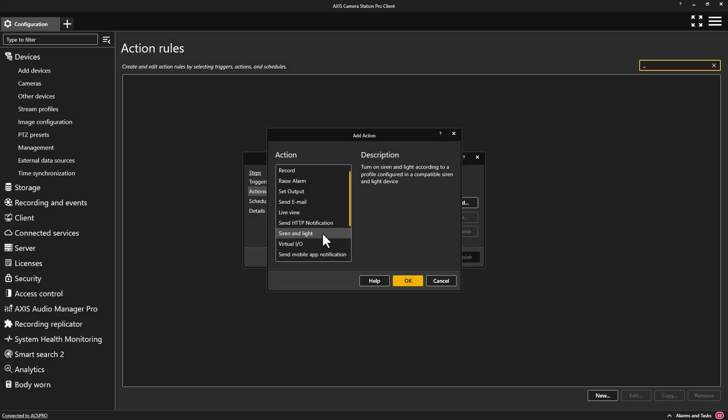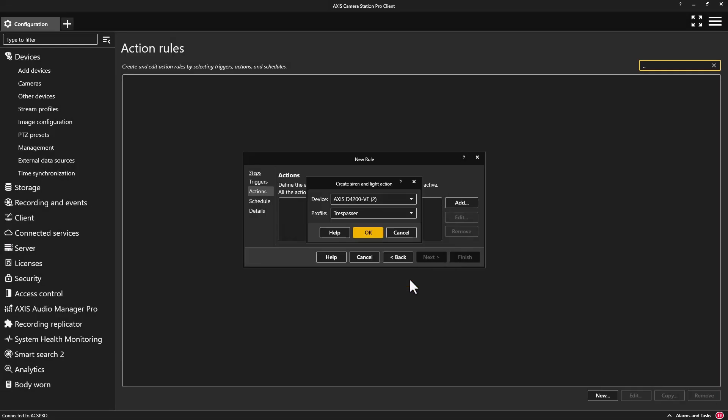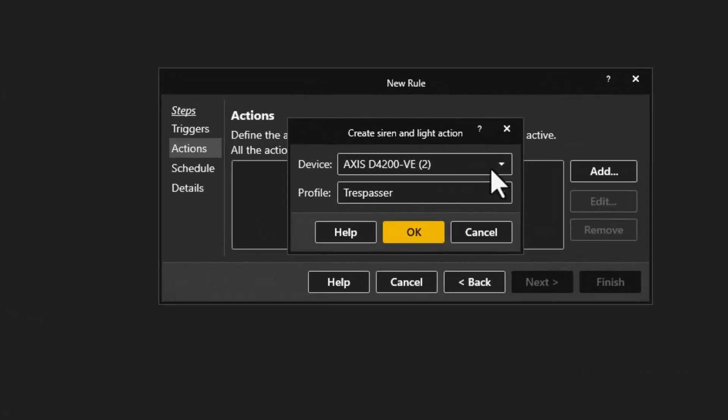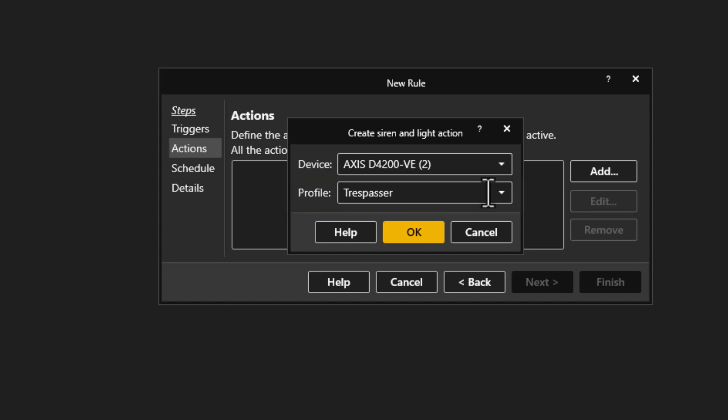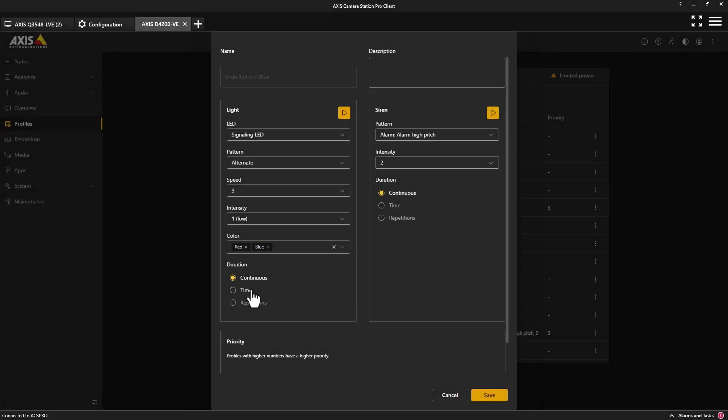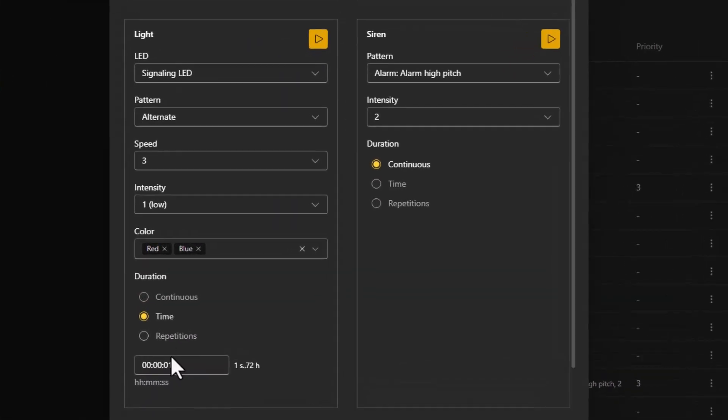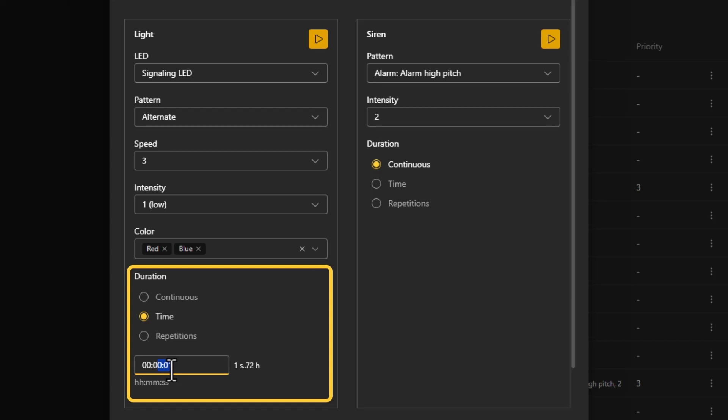The last feature I would like to highlight is actually a change in behavior of the strobe siren when used within action rules. When using the strobe siren as an action, you select the profile you have created on the device itself. However, previously all of the settings were used except the time duration. This has now been rectified and the time specified in the profile will be used in the action rule and not the trigger time. Unfortunately, in some use cases the configuration may have to be adjusted, but this does work now as expected.